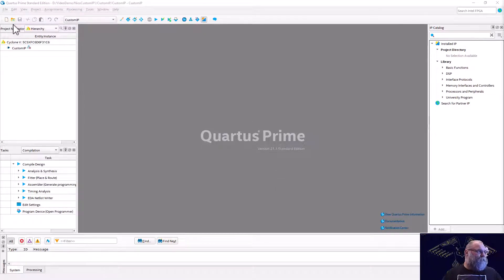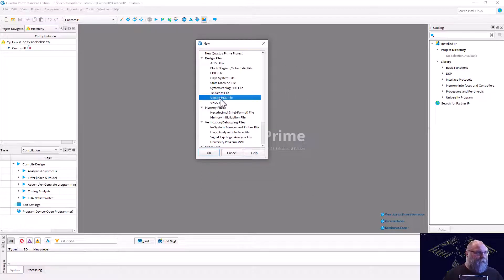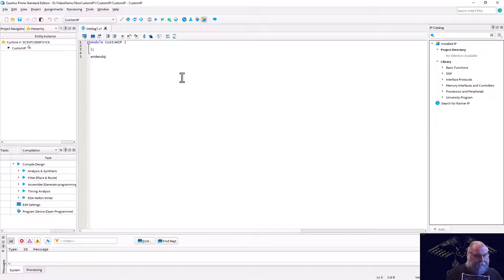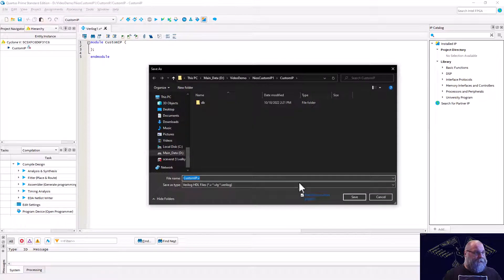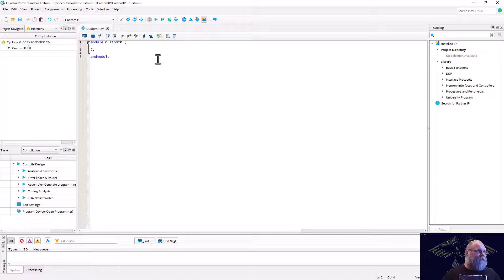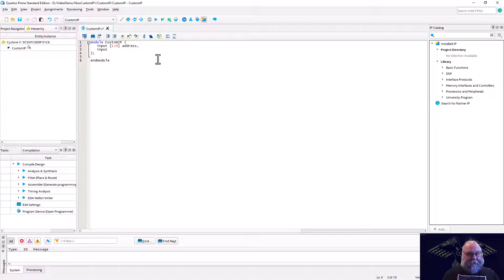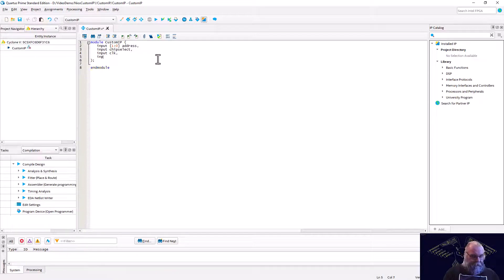Now that the project is created, we'll create a new Verilog file and write a module called custom_IP. We're going to need a number of signals. I could get away with one bit of the address bus, but I'll bring in two bits, calling it address. If you name these signals the same as the Avalon bus signal names, it makes your life a lot easier when implementing things. So we'll also add chip select and clock.